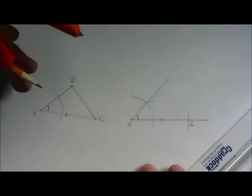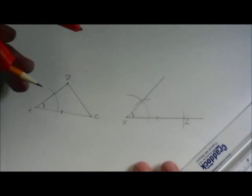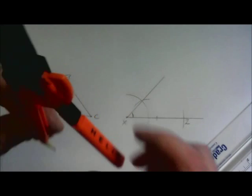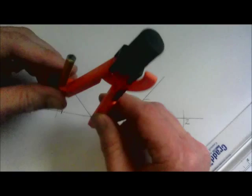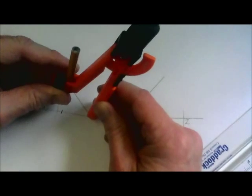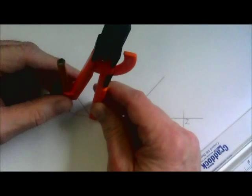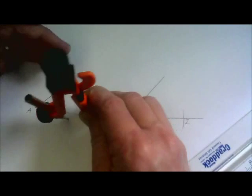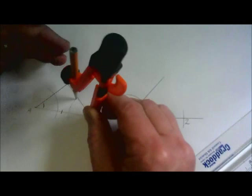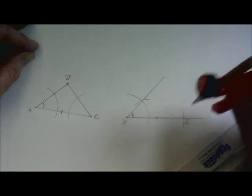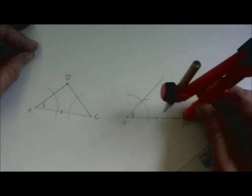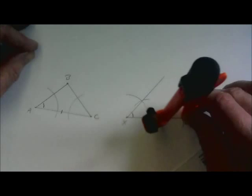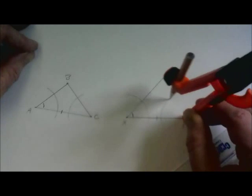And now what we're going to do is move over and copy angle C to the other triangle using C as a stop point and Z as a stop point. And once we have that congruent angle,